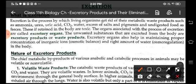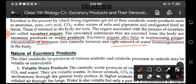The organs involved are called excretory organs, and the excreted substances are known as excretory products or waste products. Now these excretory organs also help in maintaining proper concentration of inorganic ions and the right amount of water in the body.